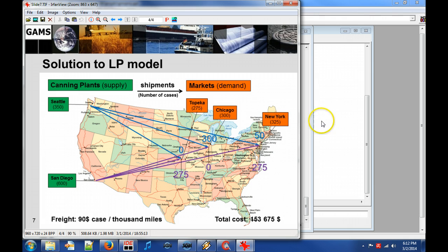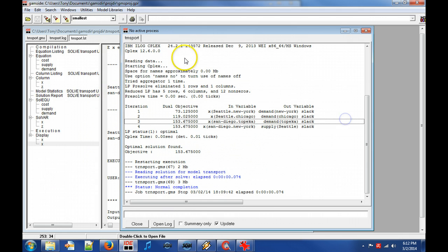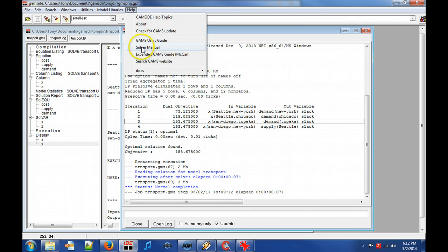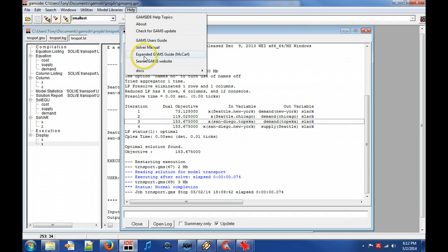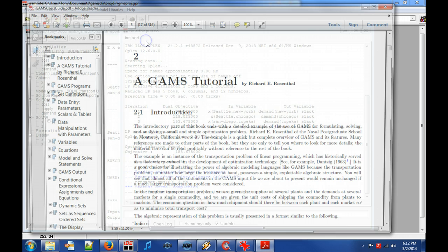The contents of this video is inspired by chapter 2 in the GAMS users guide that is written by Richard Rosenthal.